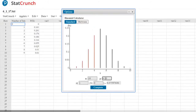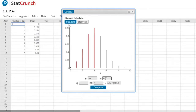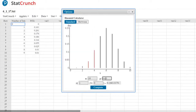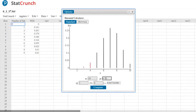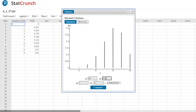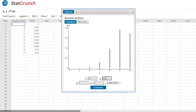At P equals 0.50 it's bell-shaped. Going past to 0.60, now it's skewed left a little. At 0.70, skewed left even more, and at 0.80 and 0.90, increasingly skewed left. So the closer P is to 0.5, the more bell-shaped the binomial distribution; the farther from 0.5, the more skewed. If P is less than 0.5, it's skewed right; if P is greater than 0.5, it's skewed left.